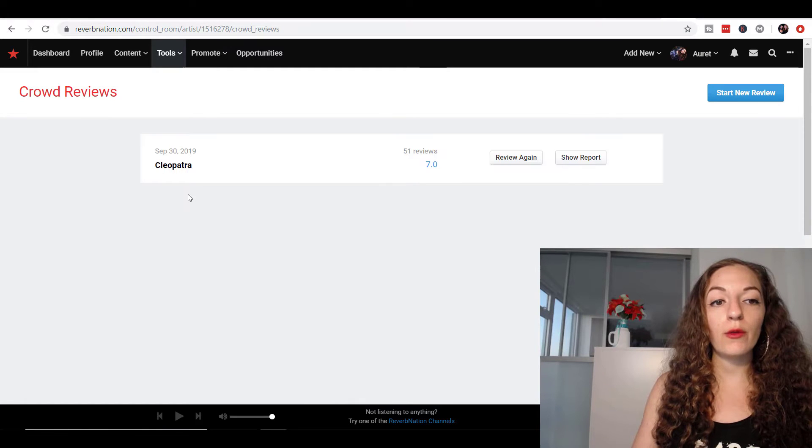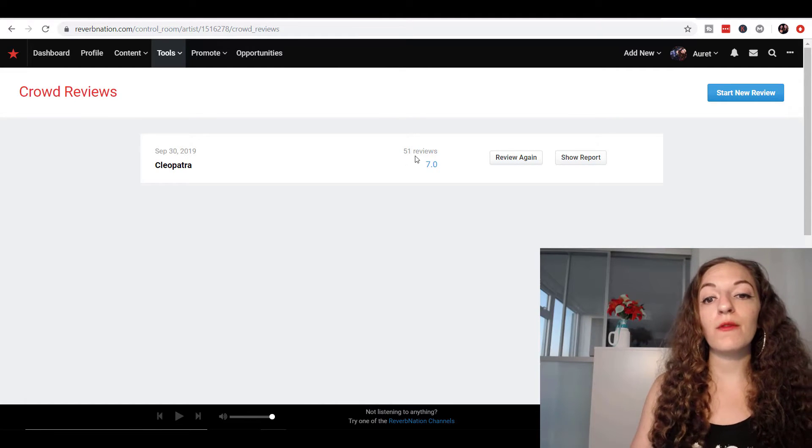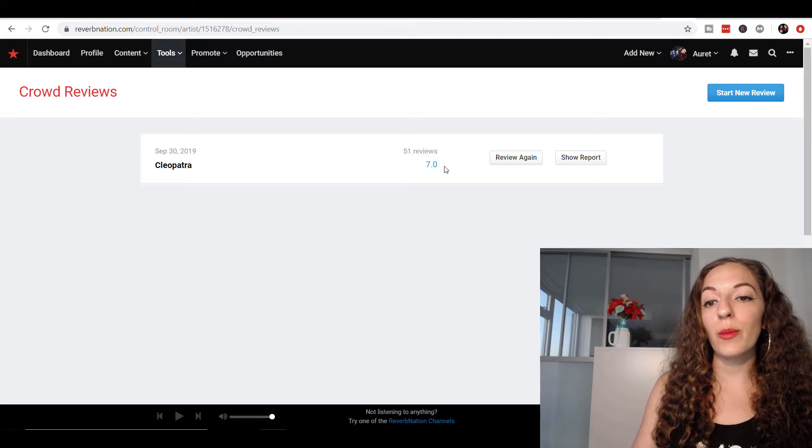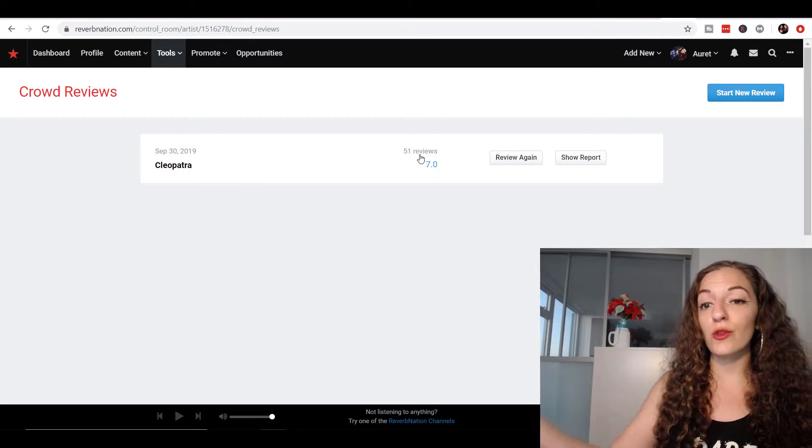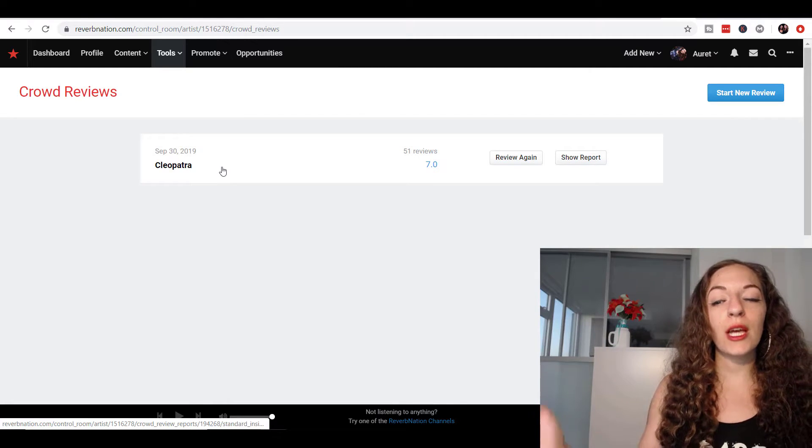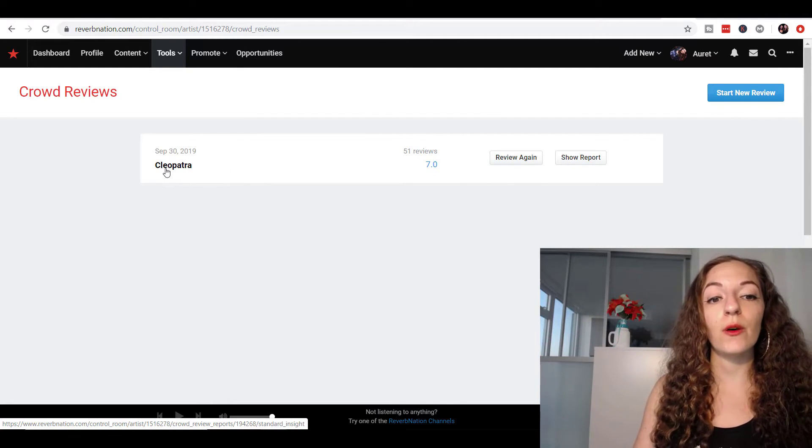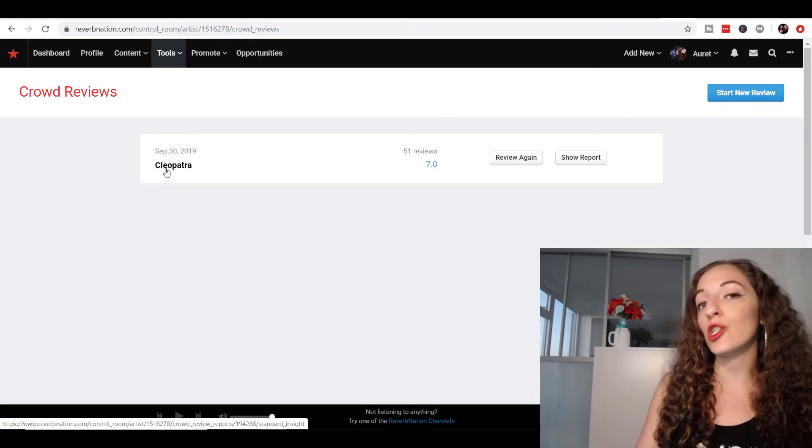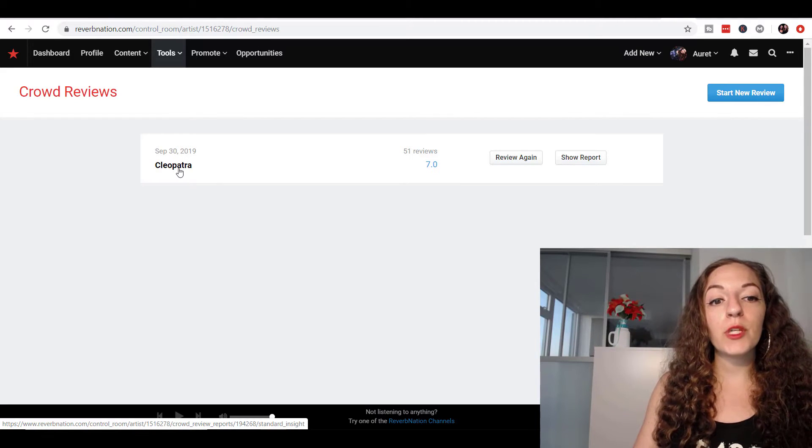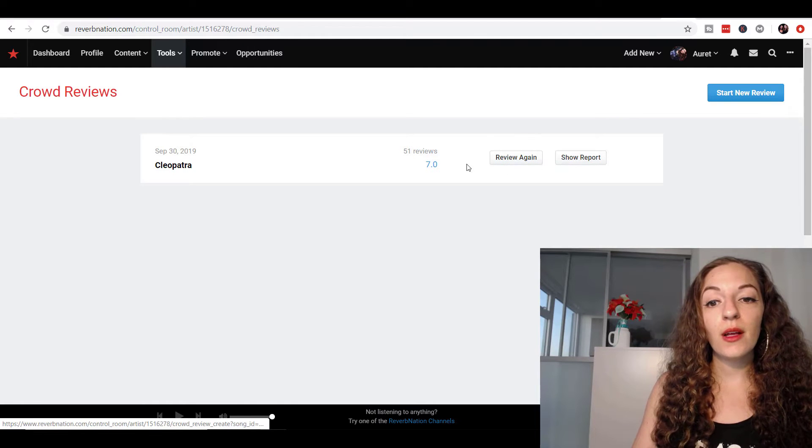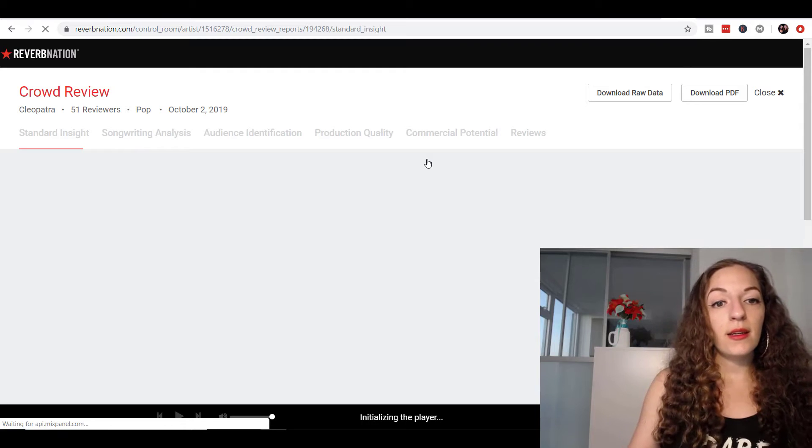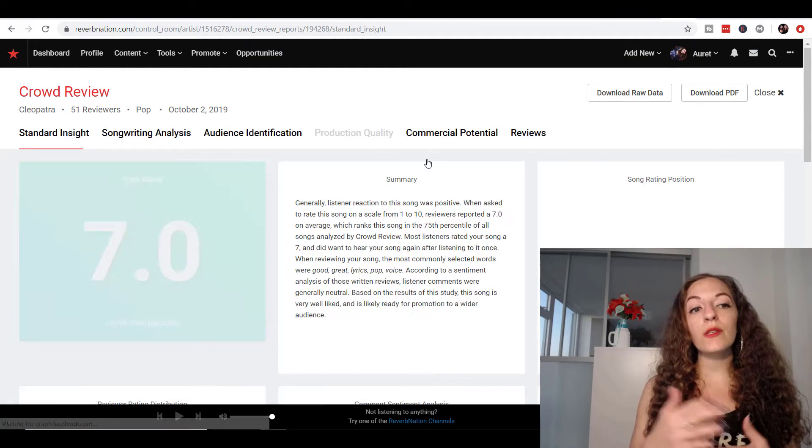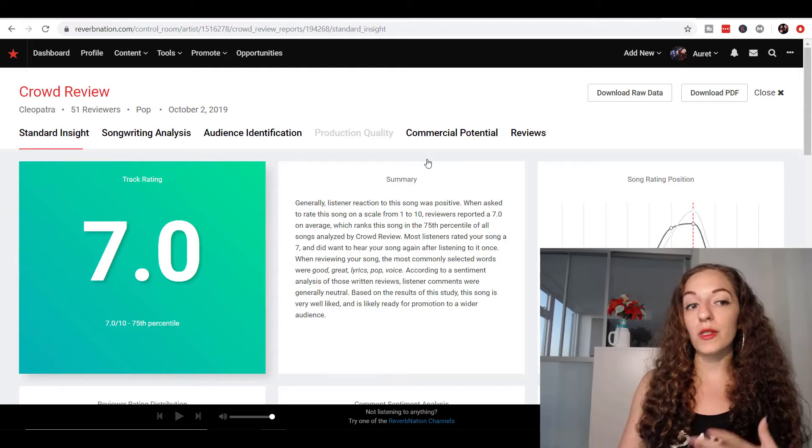And so I'll show you what this looks like. So I ran crowd review. I ended up purchasing 50 reviews for my song Cleopatra. You can purchase more, you can purchase 100, 200. They have different levels of packages, which again, I talked more about in my previous video. So I'll link to that video in the description. So this is what it looks like. I'm going to click on here. And you can see there's different levels of feedback that you get on the song.